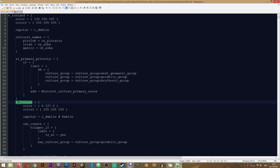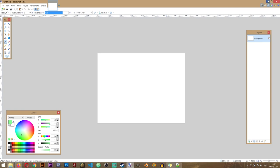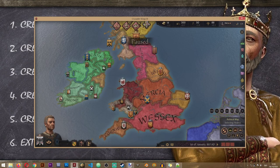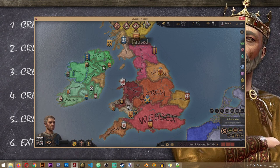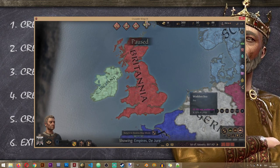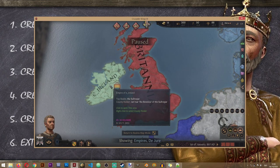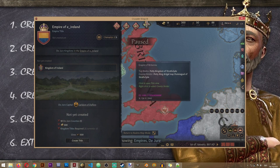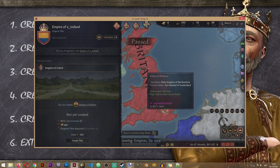Our title has now been created and we can go into the game to see how it looks. I'm running the game in debug mode — you should probably run in debug mode too since some things in this lesson require it. If we take a look at the empire map mode, we can see the Empire of Britannia separately and another empire, E_Ireland. We need to fix the localization, and the game has already assigned a random coat of arms, but our title is now functional — a character can create it, claim it, and use it.